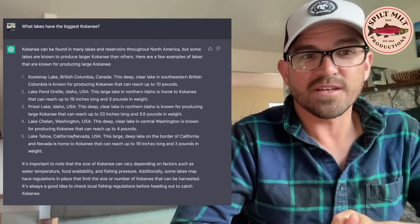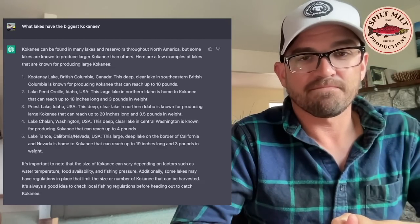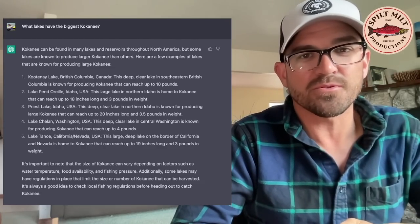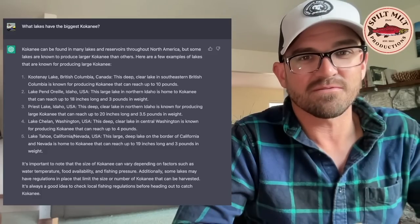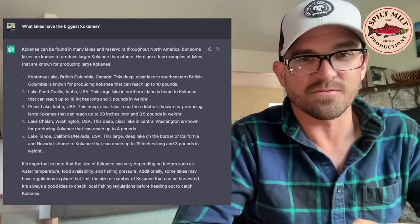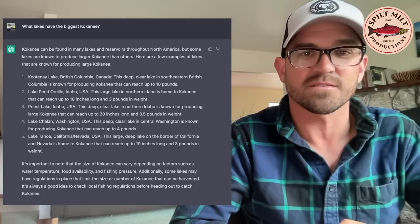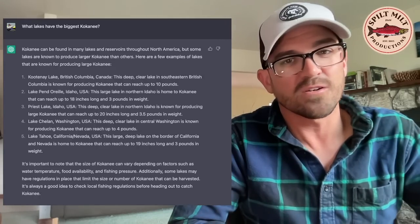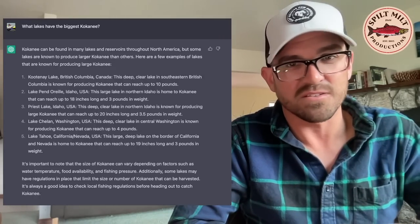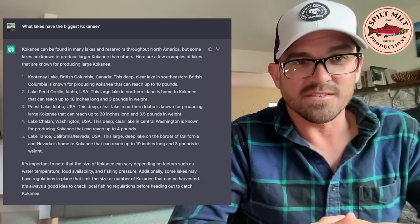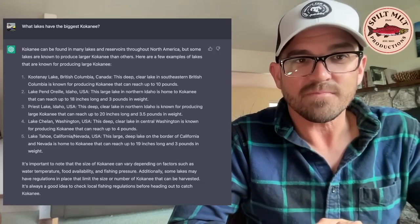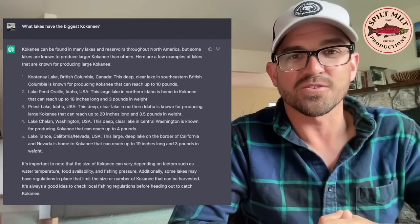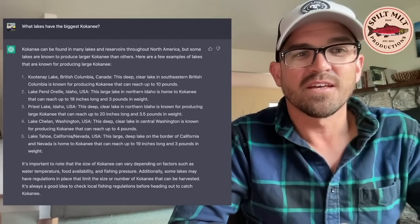I said what lakes have the biggest kokanee and its general response of course is that they're found in many lakes throughout North America but some are known to produce larger kokanee than others. Number one, Kootenay Lake, British Columbia. That's true or used to be true. It still has a pretty big kokanee fishery like the world record was from there for a time before Wallowa kicked it off the top of the list and the west arm of the Kootenay still produces really big fish but not like it used to. But it does have Kootenay Lake on there and yes it has produced extremely large kokanee in the past so I'll give it that one.